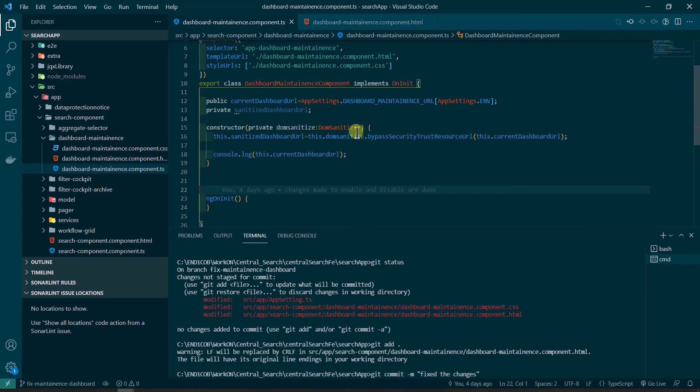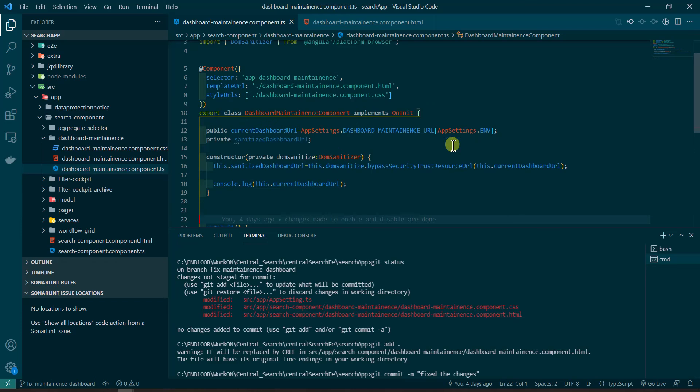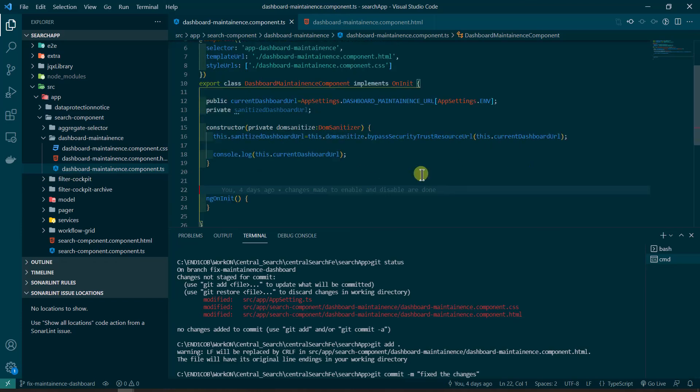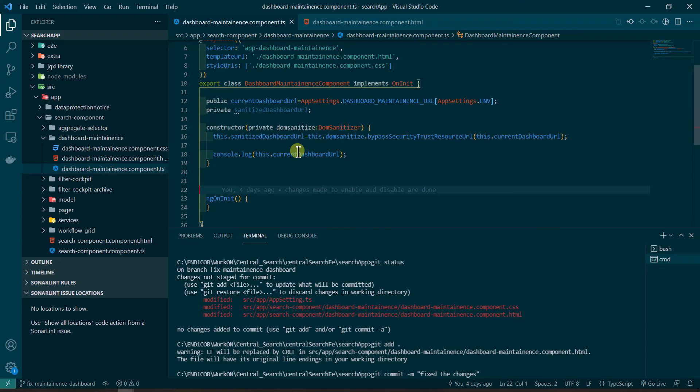Today I'll be showing you how you can do DOM sanitization in Angular. So what I'm doing is I have a web page and in that web page I'm using iframe. And in that iframe component...